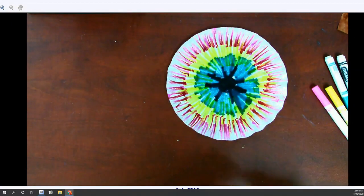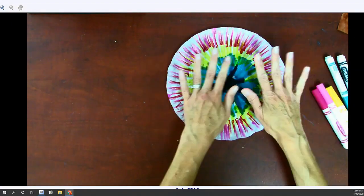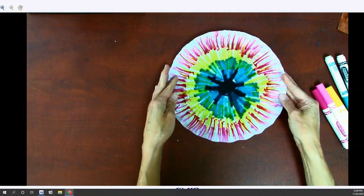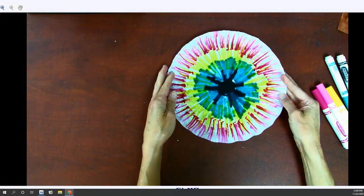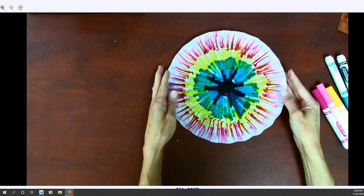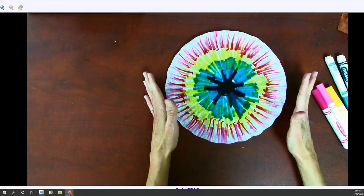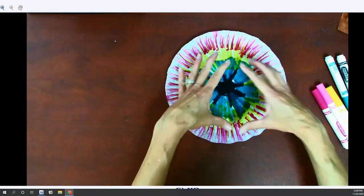All right, so I'm going to leave this the way it is. And then the next step that I'm going to show you, I'm going to add water to it and we're going to see all of the colors run together.